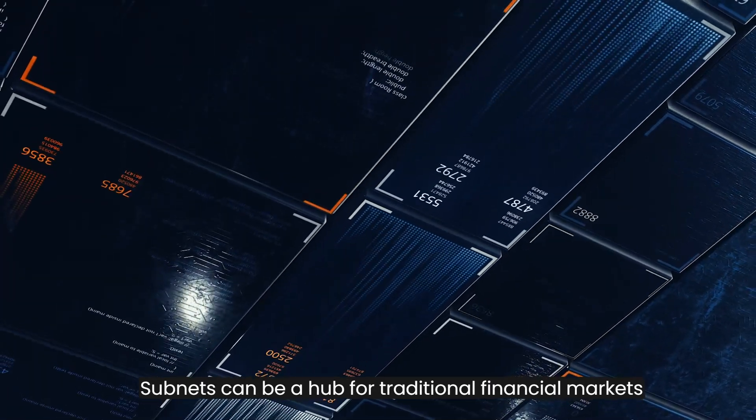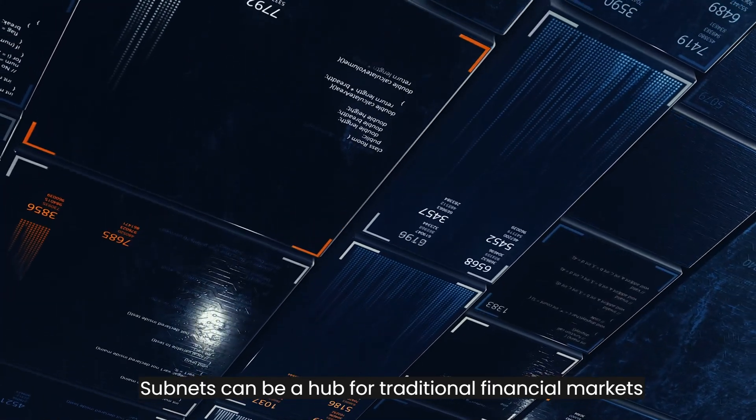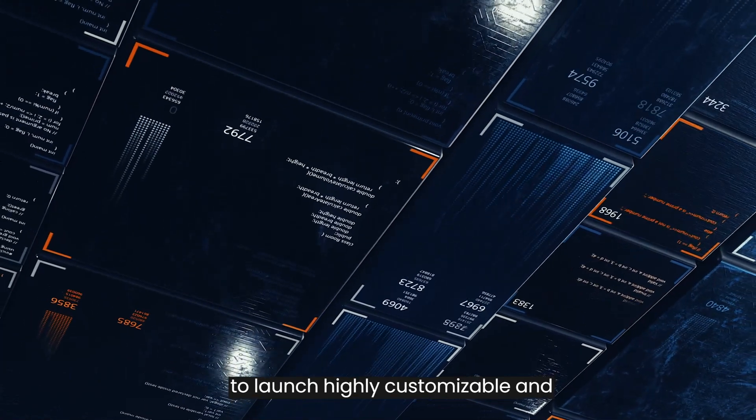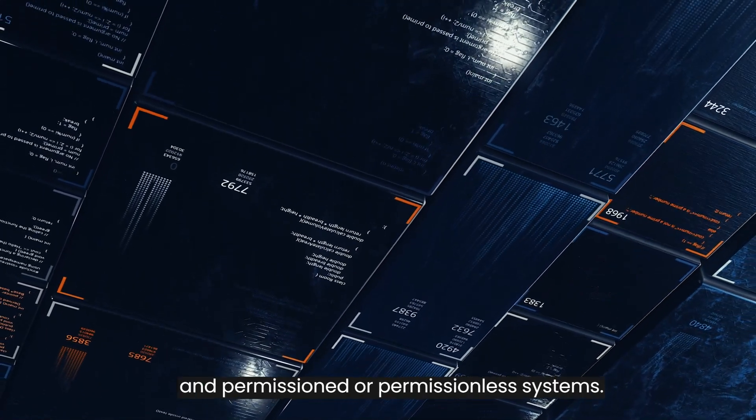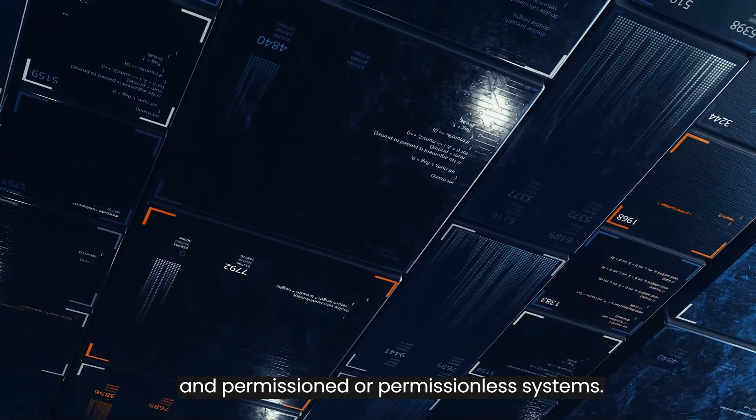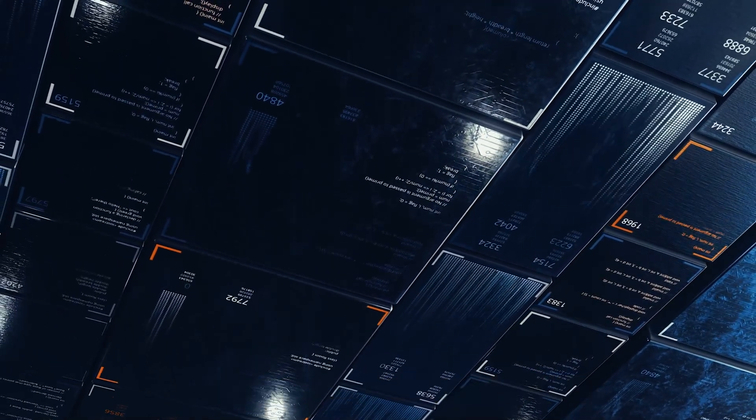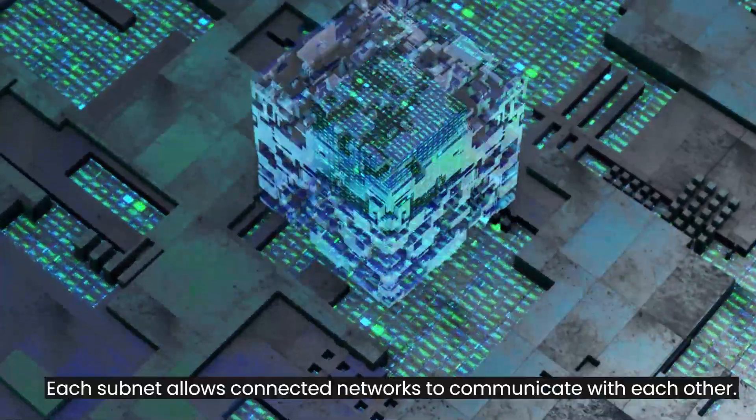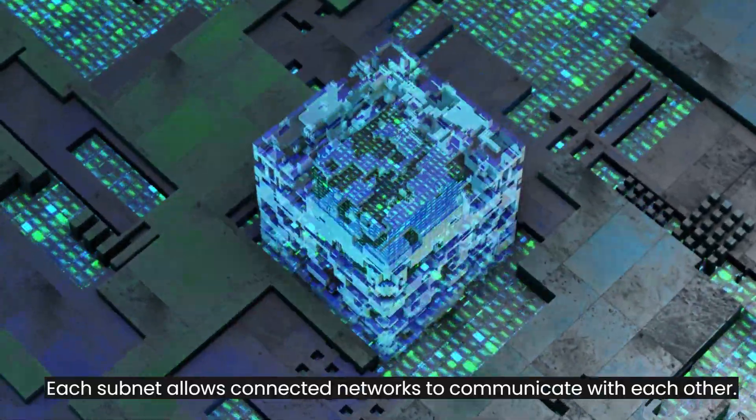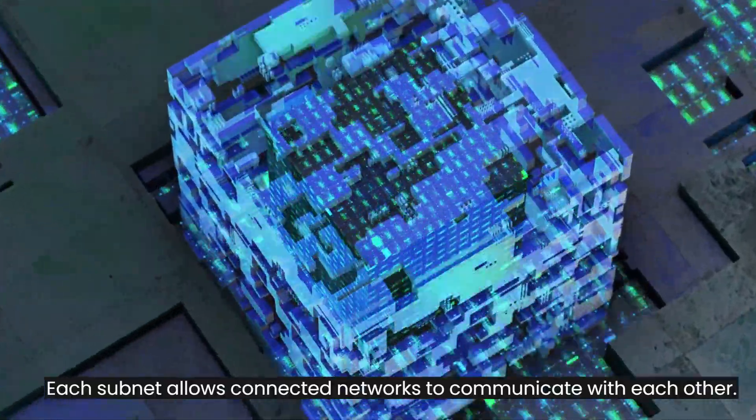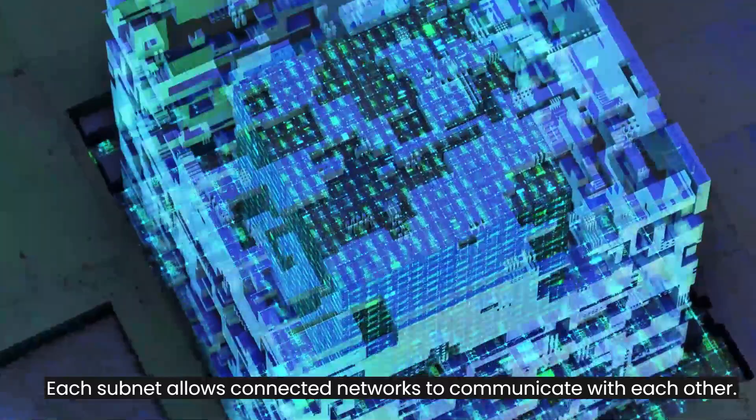Subnets can be a hub for traditional financial markets to launch highly customizable and permissioned or permissionless systems. Each subnet allows connected networks to communicate with each other.